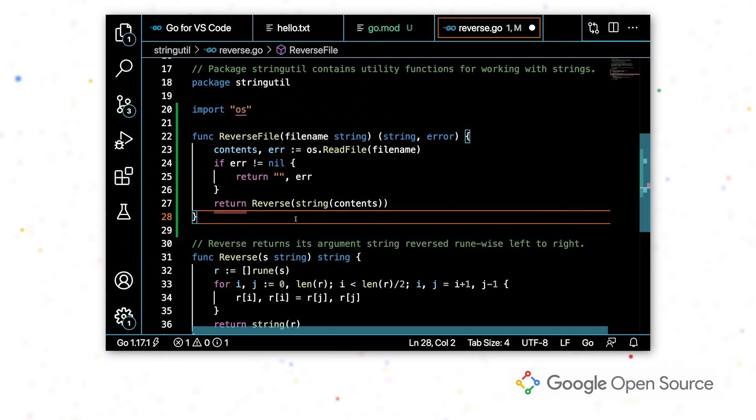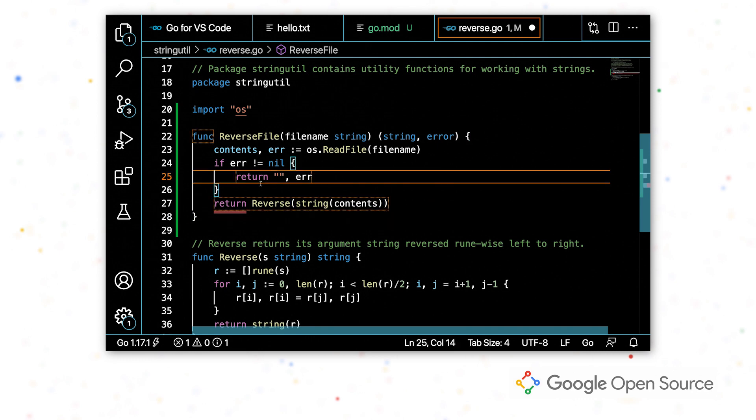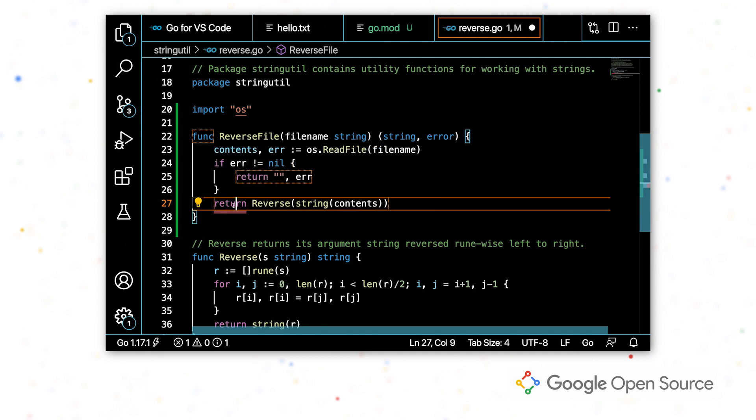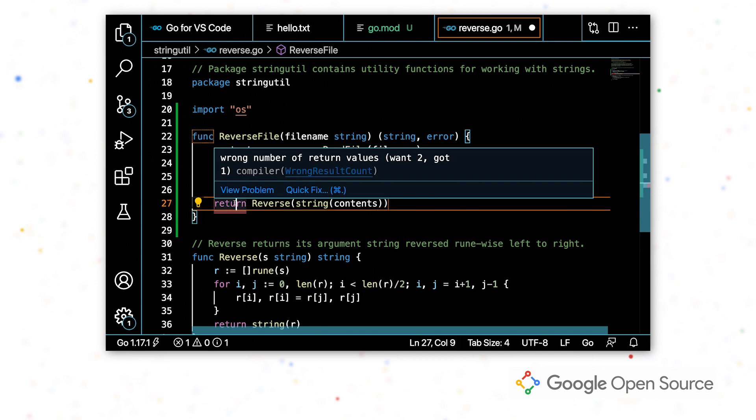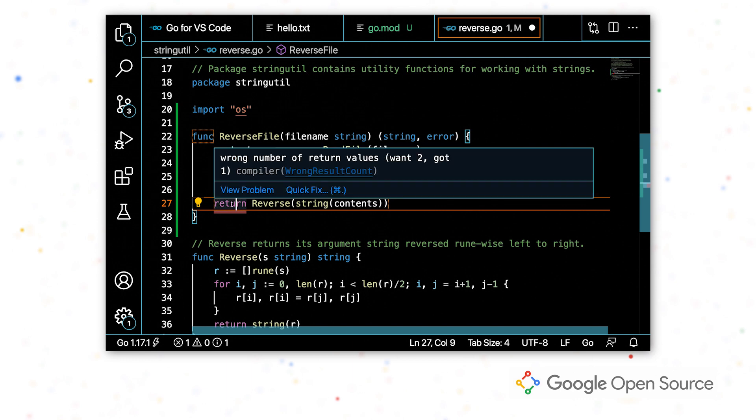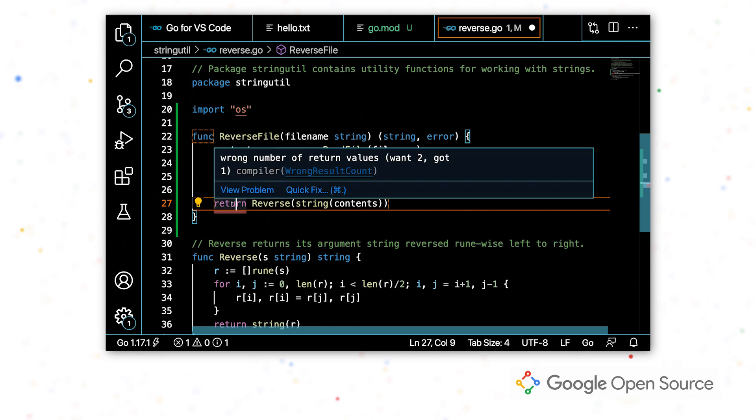All right. So I finished writing that function, but I'm still getting this red line here. And when I hover over it, I see that I have the wrong number of return values. So the issue is I want to return both a string and an error, but reverse only returns a string.